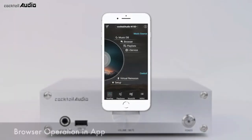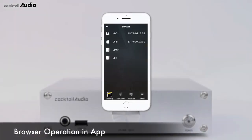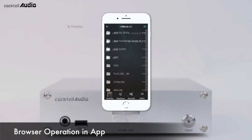The Browser is similar to Windows Explorer on a PC. It shows all available sources, including HDD, USB devices, CD, network shares, UPnP devices, and more. Menu functions are almost the same as MusicDB operation.